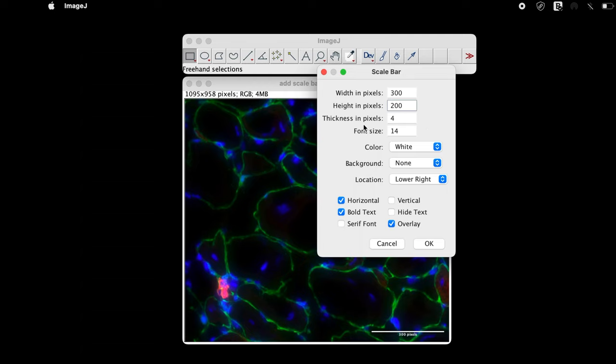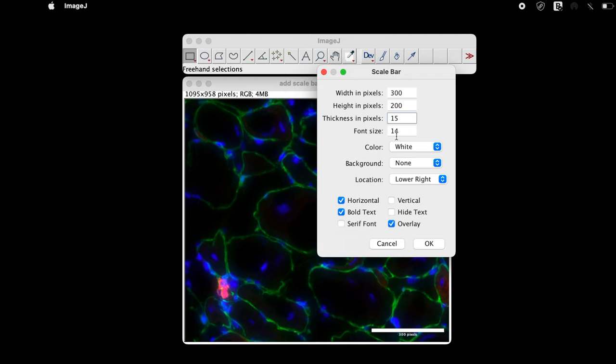The third parameter is thickness in pixels. Let us change to 15. Changing the thickness in pixels increases the thickness of the scale bar at the lower right. One can also change the font size.